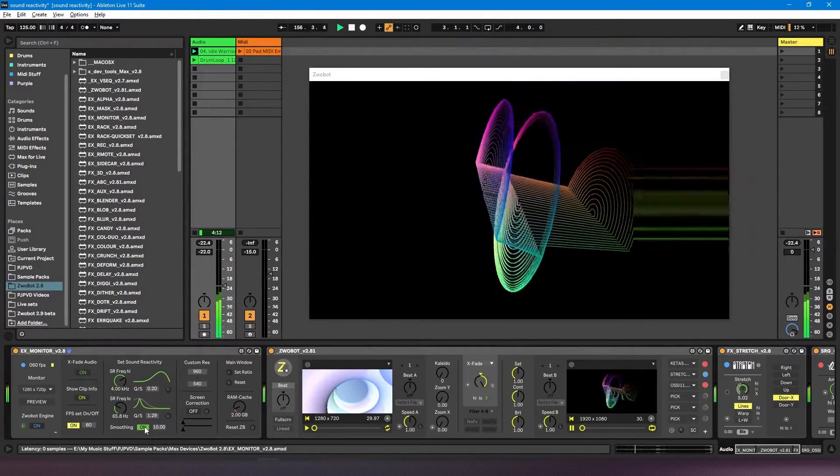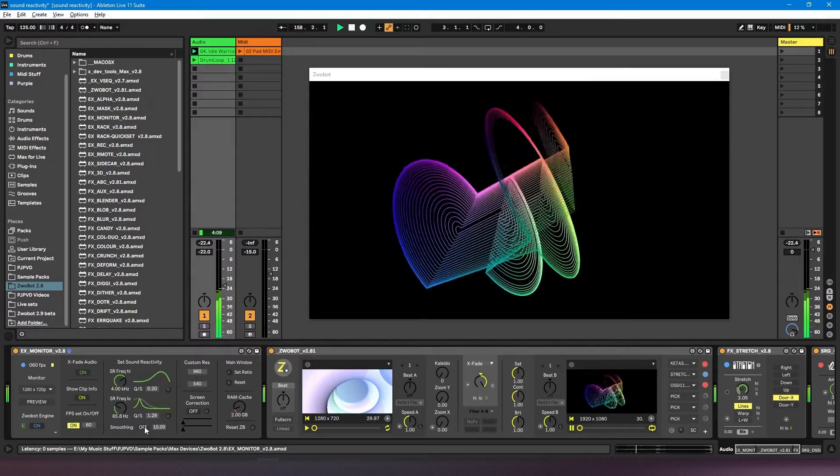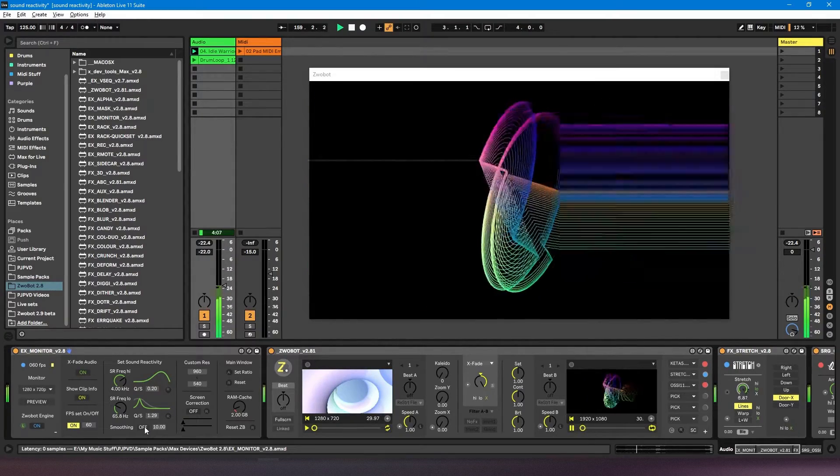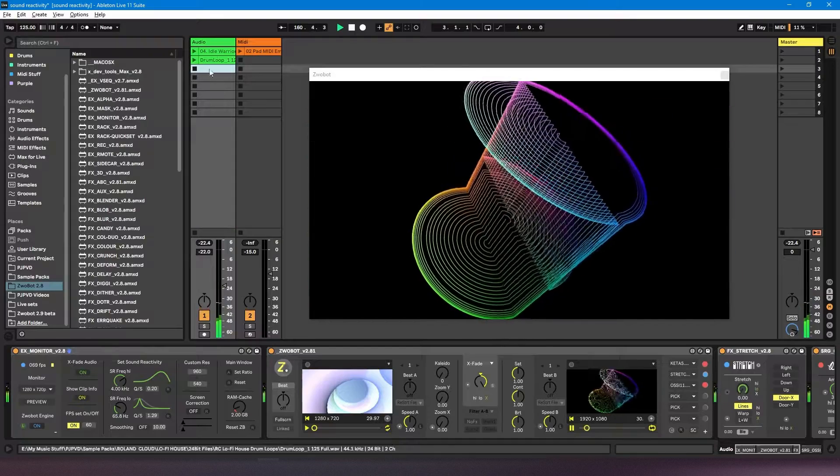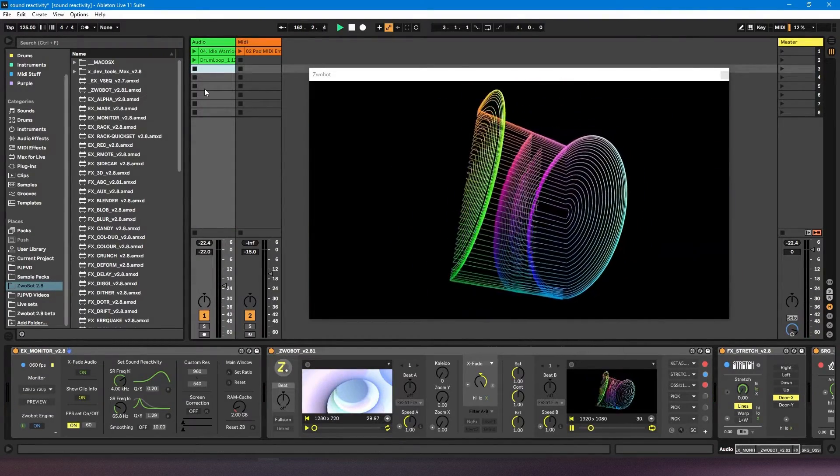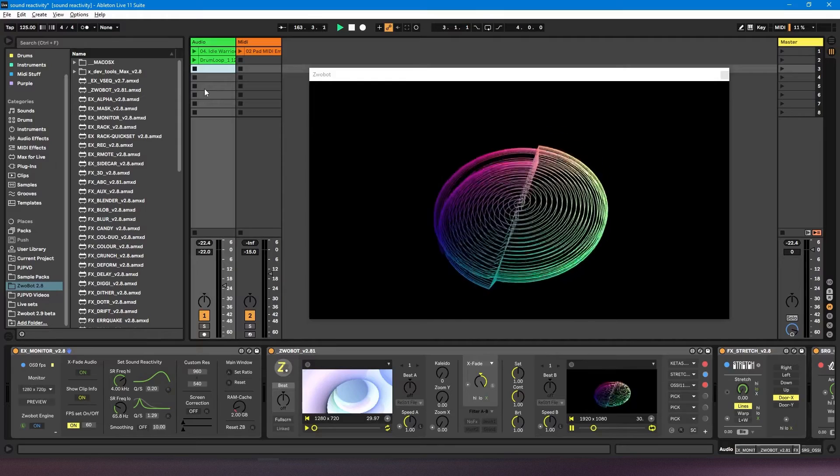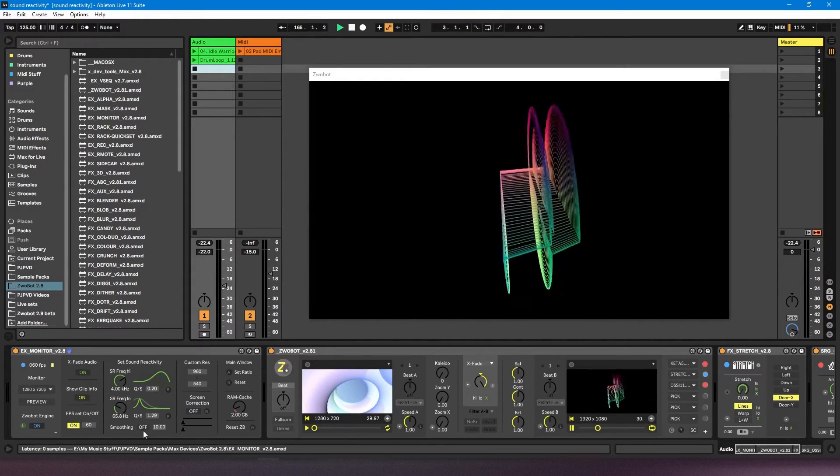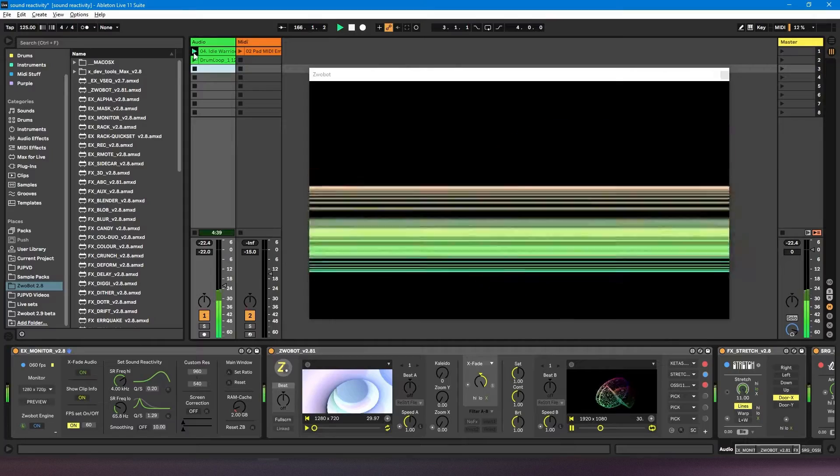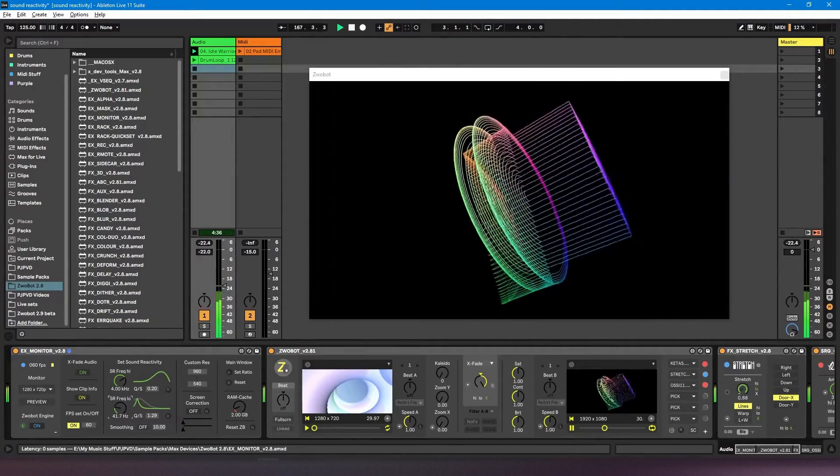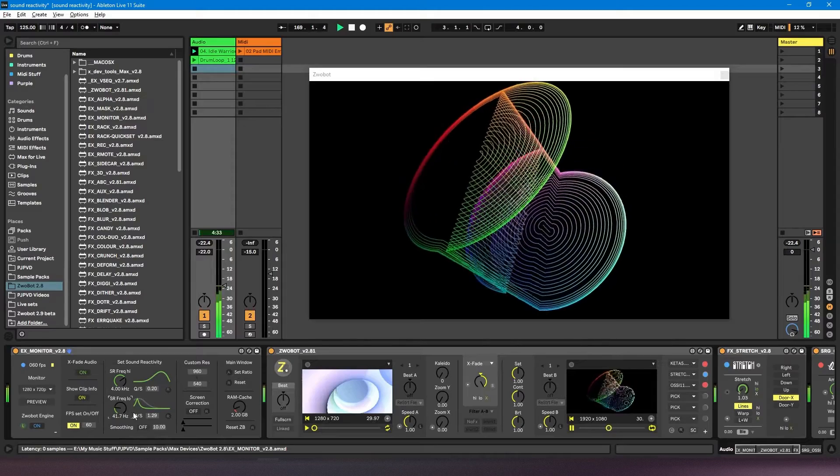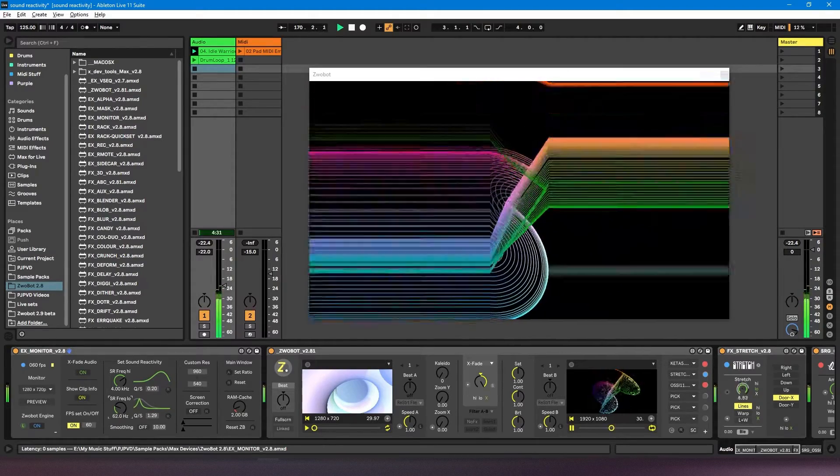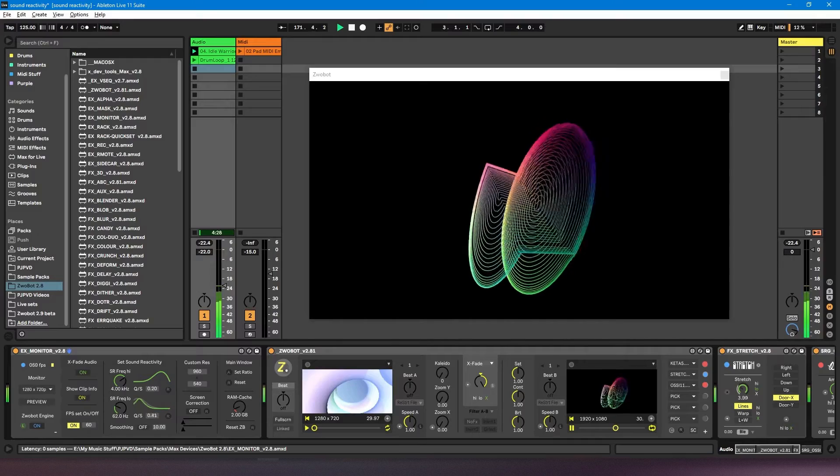So if you want something to be more snappy and you don't want the effect to be on for as long—for example, if I want it to just be responding to the kick drum, I probably want it to be quite snappy to reflect the sound of the kick. So I would probably want to turn smoothing off for that. And you can just play about with these settings until you get the desired effect.